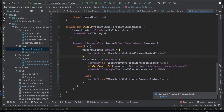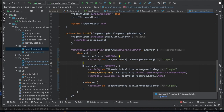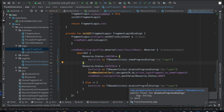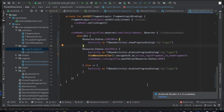In the Login Fragment, I'm observing the 'liveLoginFlow' and handling the different statuses: when it's 'loading' I show the progress bar, when it's 'success' I dismiss the progress bar, navigate to the home screen, and reset the flow value back to 'none'. If something goes wrong, I dismiss the progress bar.